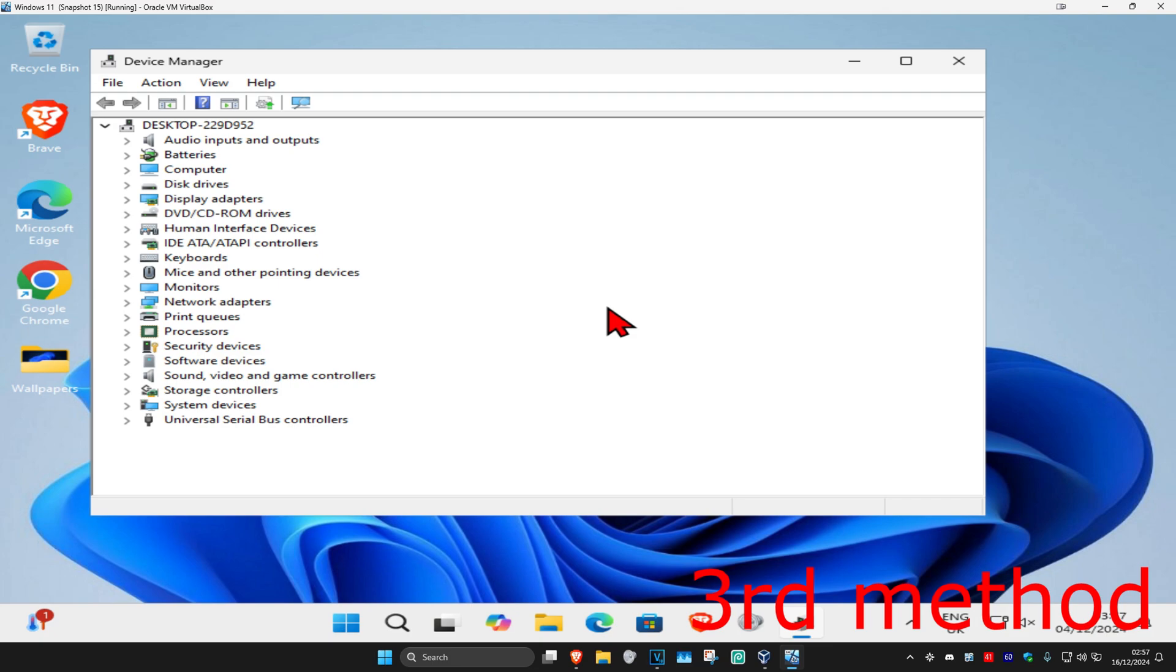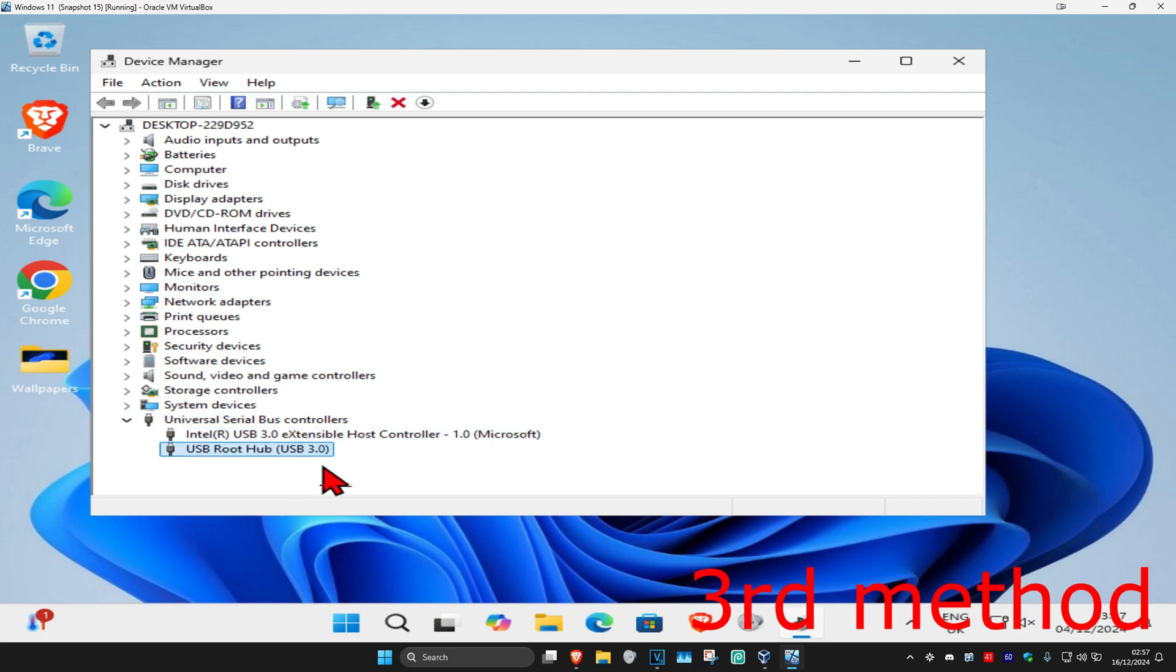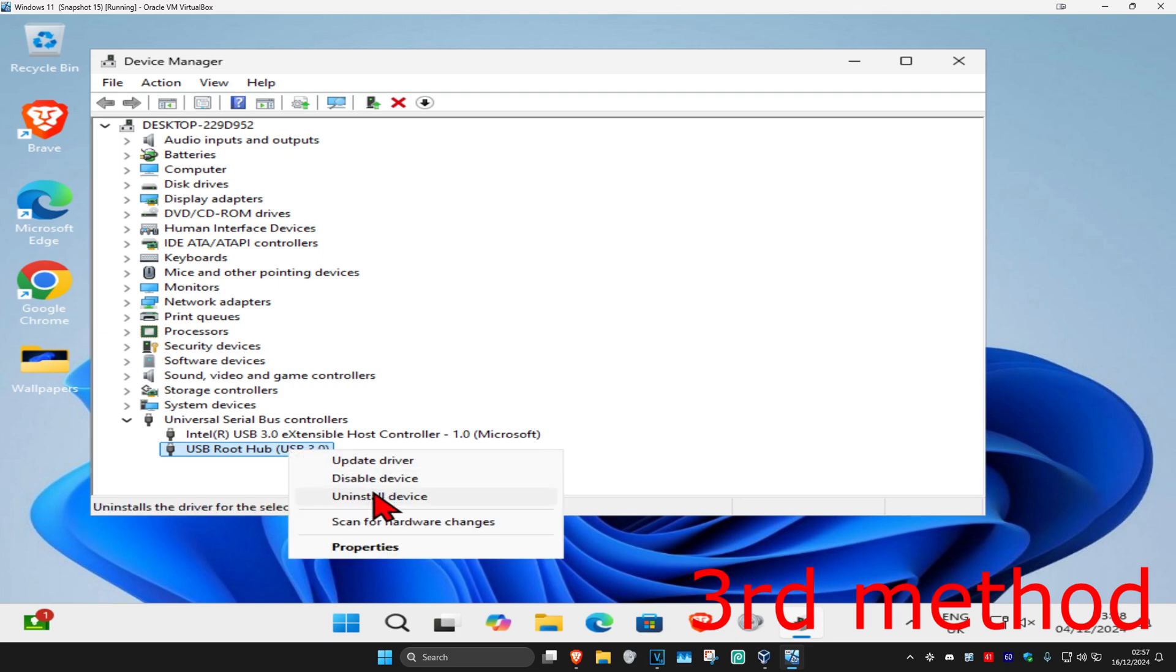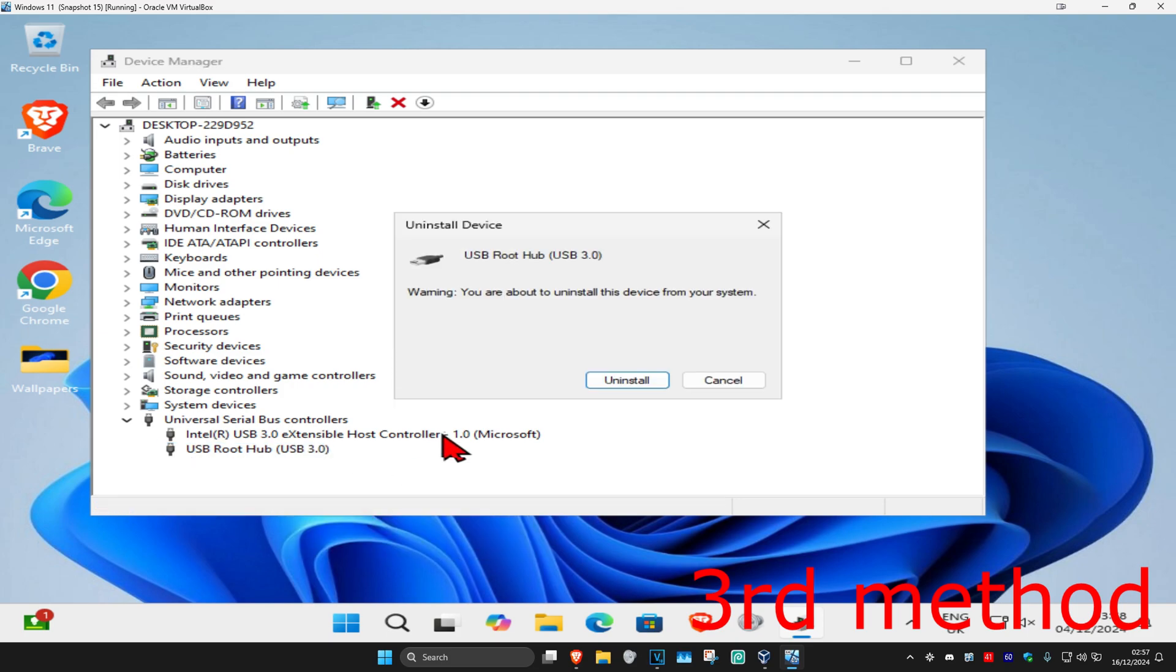And then once you're on this, you want to expand universal serial bus controllers. Then you want to find a USB that you're having a problem with. You can now right click on it and then click on uninstall. You can then uninstall it.